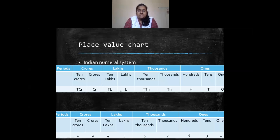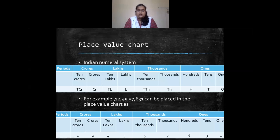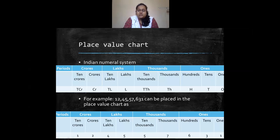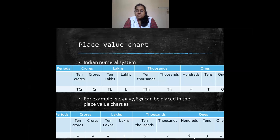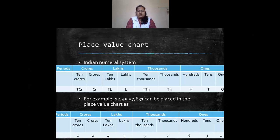For example, if I take a number and place it in the place value chart from the left, I start with 1 in the ten crores place. After placing all digits, you read the numbers like this: 1 and 2 are in the crores period, so you read it as 12 crores. Then 45 is under lakhs, so 45 lakhs. Thousands place has 57, so 57 thousand. Ones place has 6, 3, and 1, so 631. The full number is 12 crores 45 lakhs 57 thousand 631.